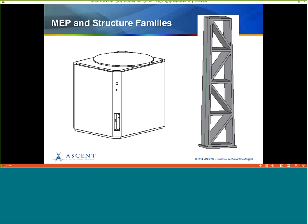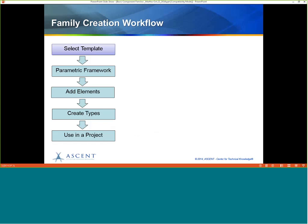We also have chapters full of families — one for architectural families, another for structural, and another for MEP with mechanical, electrical, and plumbing elements. So there's plenty of family information in the BIM guide. Let's take a look at the family creation workflow.